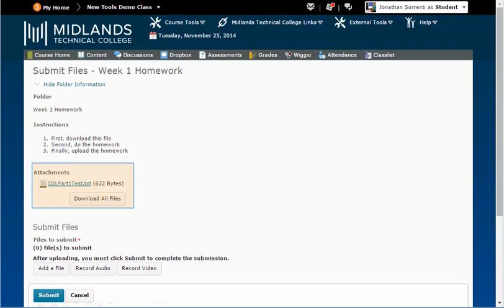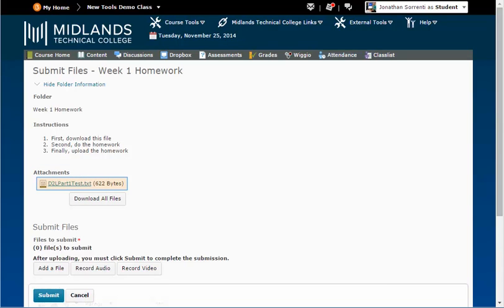If there are files for you to download to complete your assignment, click on the link for the file under attachments and you can open it on your computer.